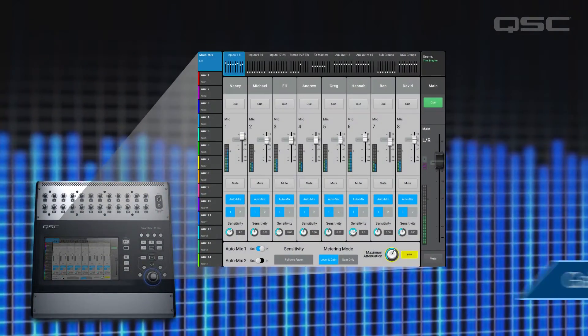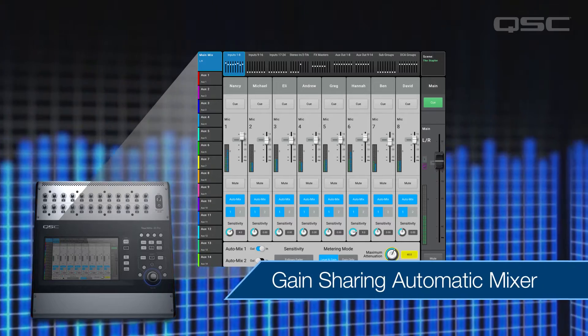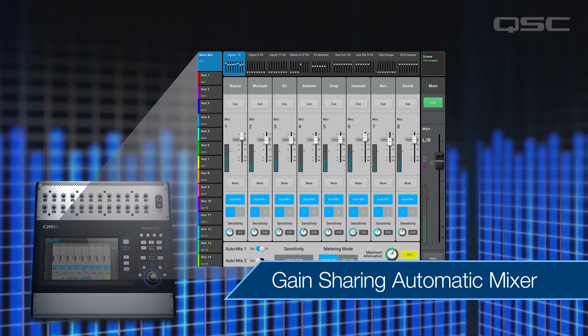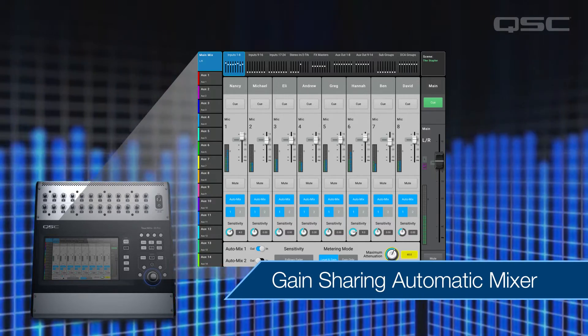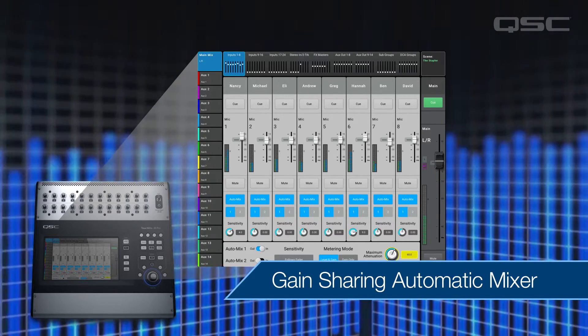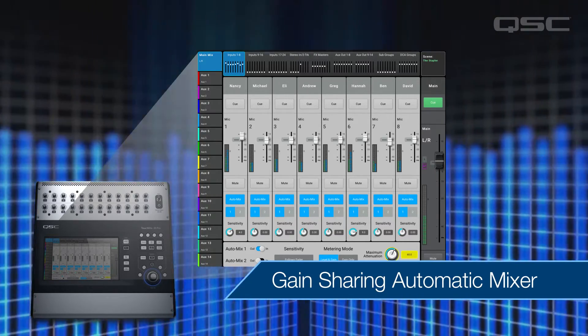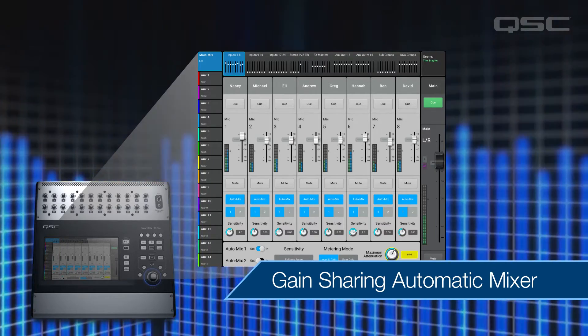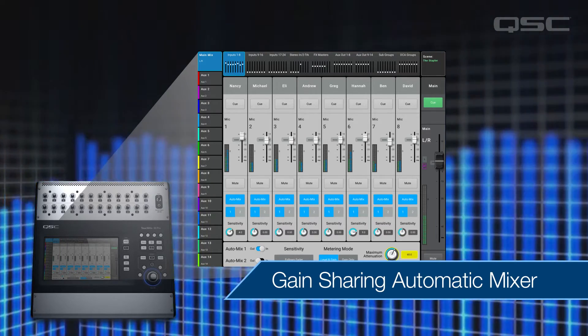It's important to mention that the auto mixer on the TouchMix is a gain sharing automatic mixer. In the general context of sound mixing there are two different approaches to auto mixing: gain sharing auto mixing and gating auto mixing.